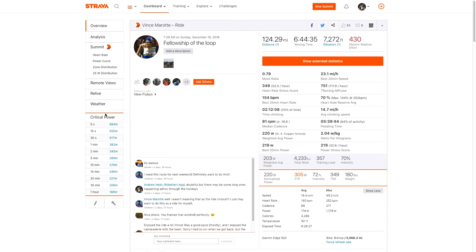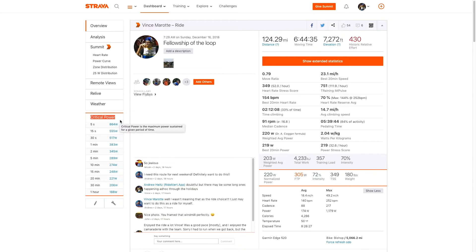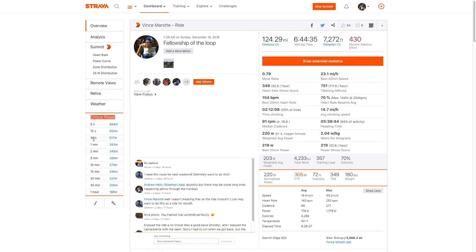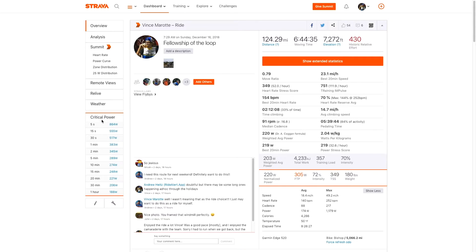Right away, you'll notice we'll start left to right over here. You have critical power. This is probably my favorite thing to look at. And this comes from StravaSauce. And it basically takes your best five second, 15 second, 30 second, one minute, and on down the line up to an hour, basically all the critical power times.